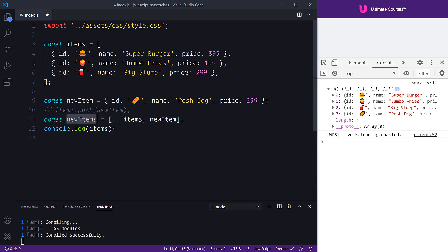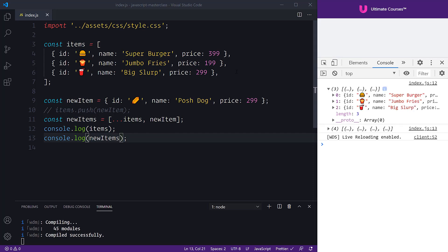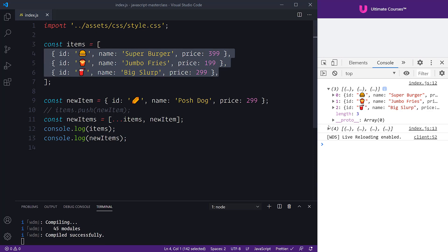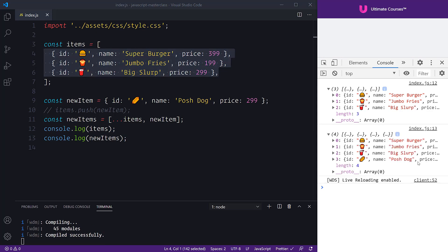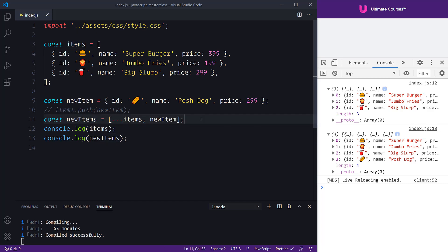When we log out our items we'll see three followed by four. In the console we have three because that is our initial items array, and four with that extra object inside. This is an immutable way — we haven't mutated our initial items array. These are things you'll find around the internet on new ES6 spread features, which allow us to quite concisely perform immutable operations.